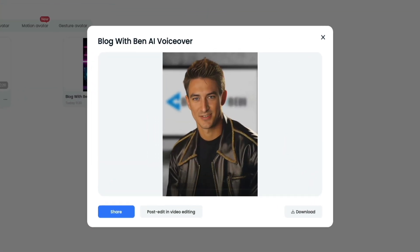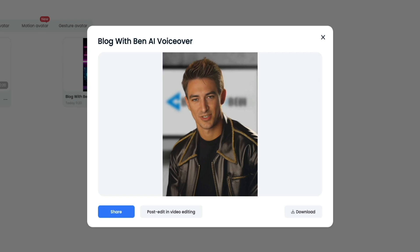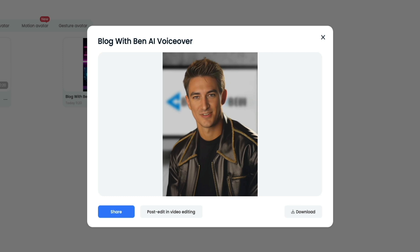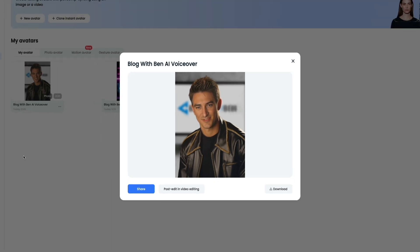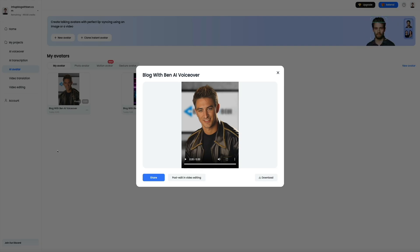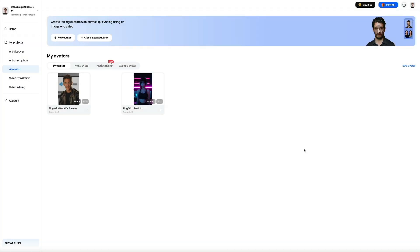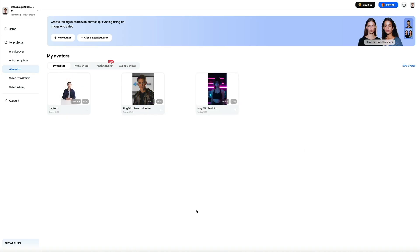With DubDub, you can turn any script into a natural sounding voiceover in seconds. You can choose from hundreds of voices in multiple languages, fine tune the tone and pacing, and even match the voice to different character styles. Whether you're creating videos, podcasts, or training content, DubDub helps you produce professional audio quickly and easily without stepping into a recording booth. That's the photo avatar with the face swap, changed background, and cloned voice. That's just the beginning. You can edit it further, use different voices, backgrounds, enhance the image, and so much more. For the sake of time, let me quickly show you the gesture talking avatar.